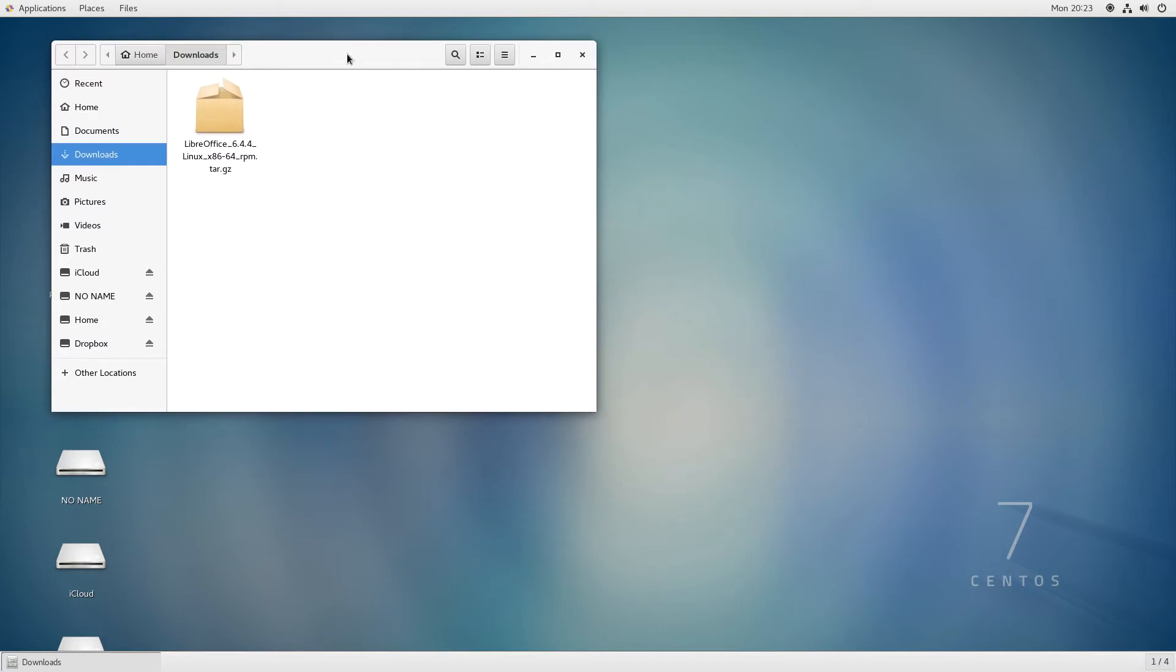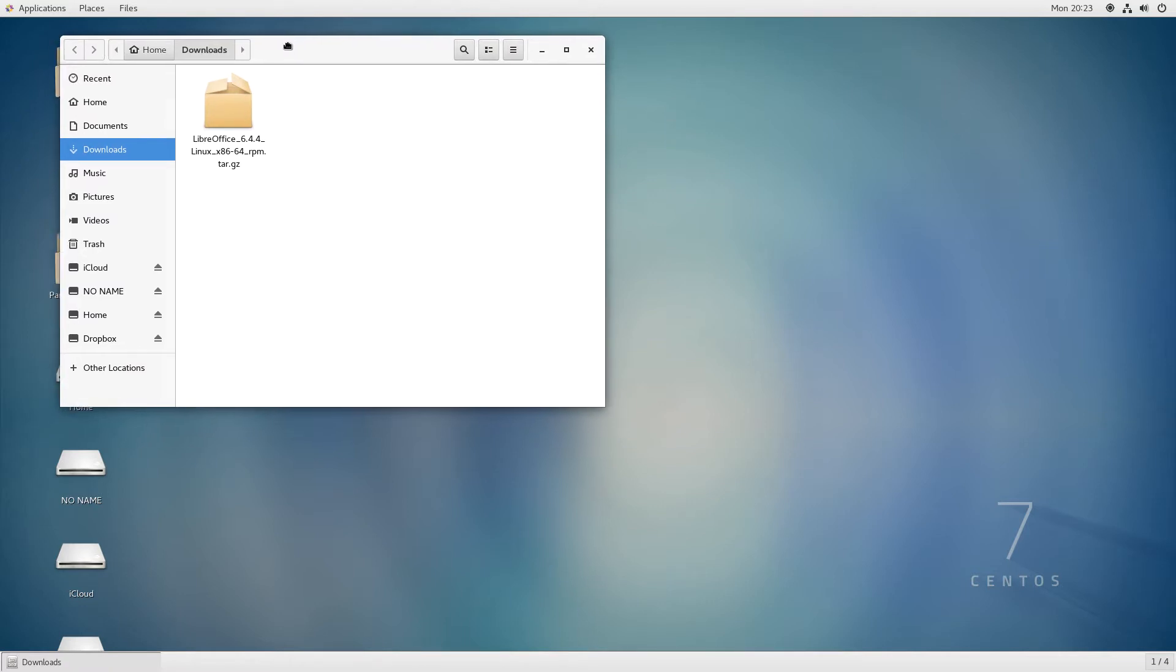The first step in installing the LibreOffice RPM is to extract it. Go to the folder where the RPM package has been downloaded.